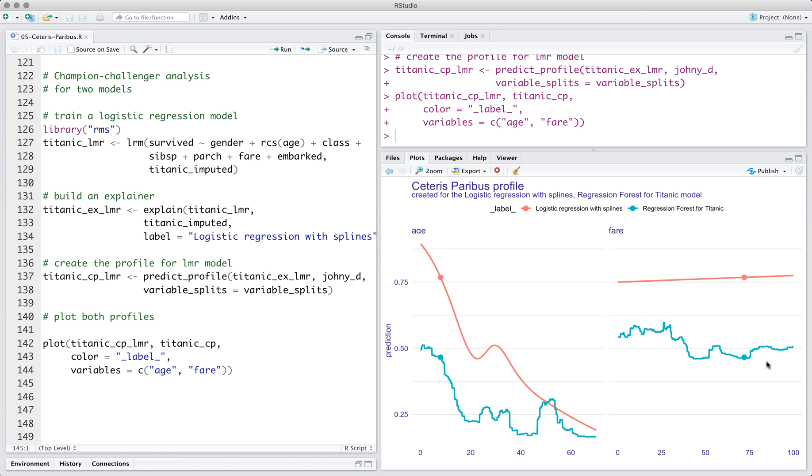We see that the logistic regression model for John gives much higher predictions. The response curve of the model is also much smoother, although in shape similar to a random forest.